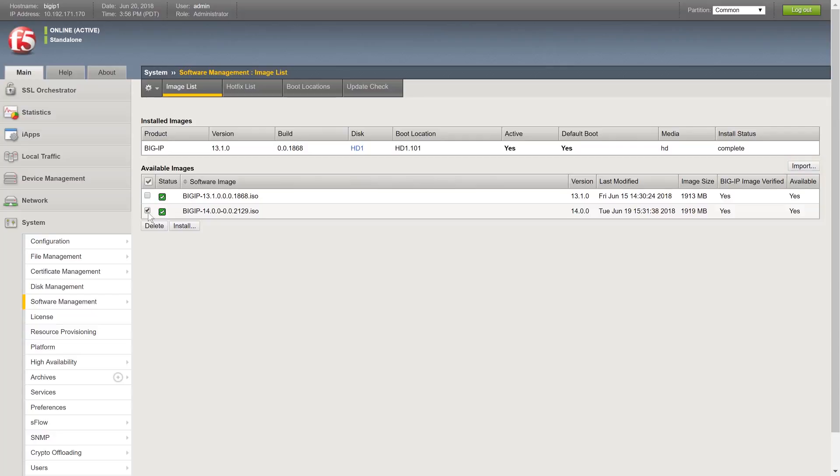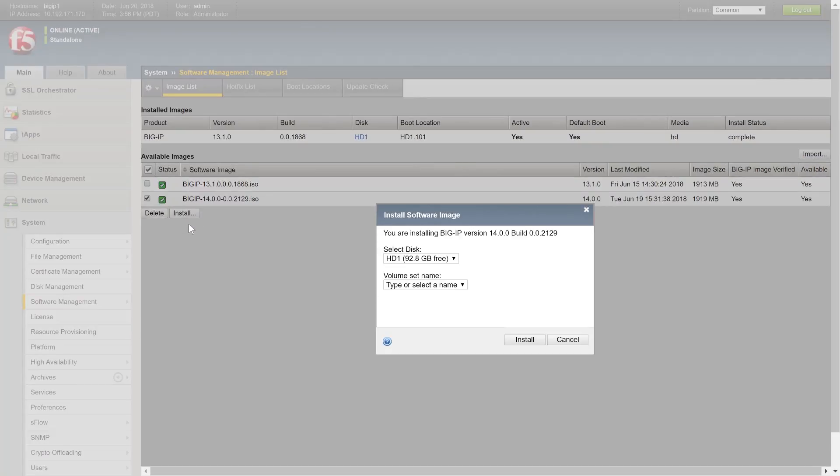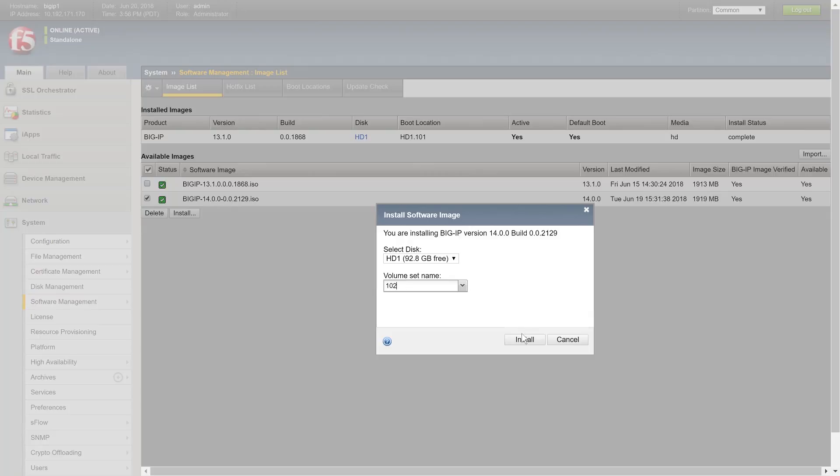Once you have checked the box for 14.x, click Install. In the Volume Set Name field, you can select an existing non-running volume set, or type a name or number to create a new one. For this example, I am going to type 102. Click Install.